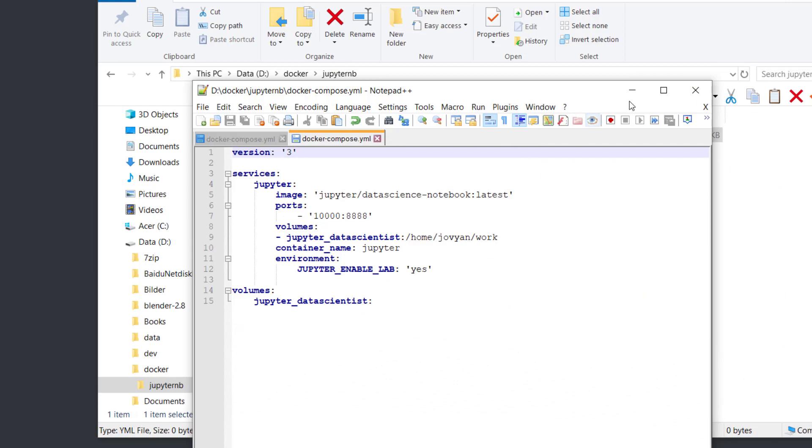Let me explain this code briefly. The first line is the version - you can specify it as three. The second is services. We write jupyter here because we have only one service. The next line is image. The image is jupyter/datascience-notebook:latest.